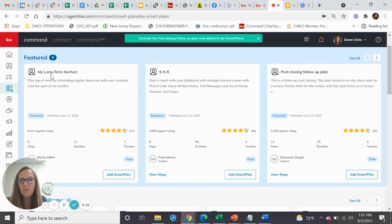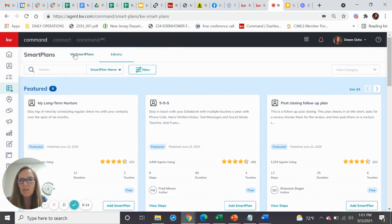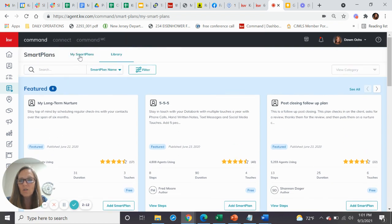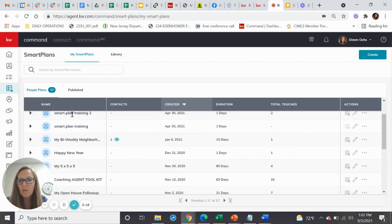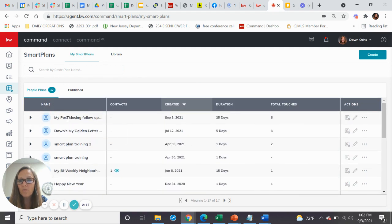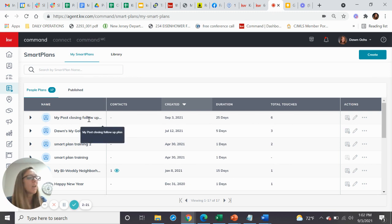And then when you're done downloading it, click on over to your smart plans area and in your people plans. And it will show my post-closing follow-up plan. That's the one that I just created. So I can go in there and edit it.